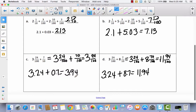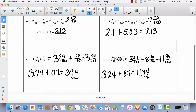What do you notice about problems C and D? The only difference between C and D is that they added the whole number 8. If you'll notice in your sum, your hundredths did not change — the only thing that changed was the whole number, because we actually just added 8 to 3 and 94 hundredths.